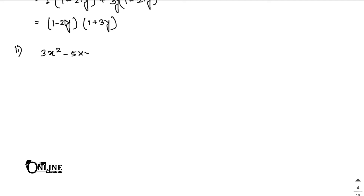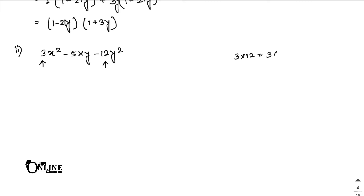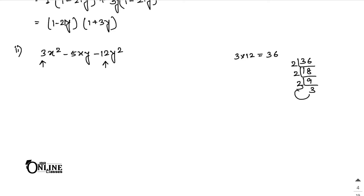Next, number 2: 3x² minus 5xy minus 12y². The coefficient of x² is 3 and the coefficient of y² is 12. Multiply 3 into 12 to get 36. Factorize 36: 18, 2, 9, 3, 3. Now make 5: 3 into 3 is 9, 2 into 2 is 4, and 9 minus 4 equals 5.